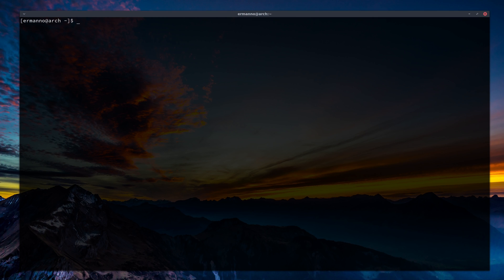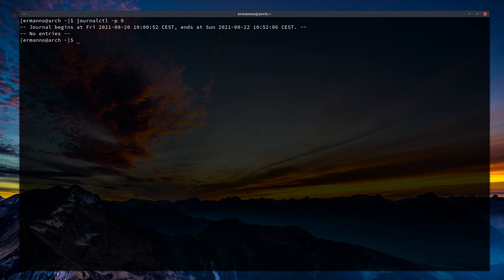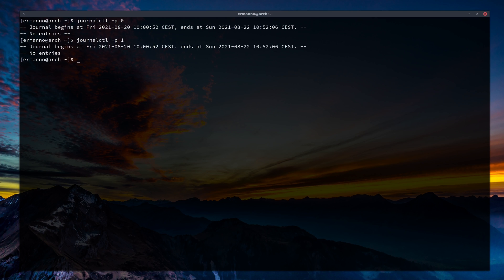For example, to check for emergency messages we type journalctl -p 0 — you can also use the word 'emerg'. Hitting enter shows nothing, which is a good sign. Doing the same for alert with -p 1 also returns no messages — another good sign.